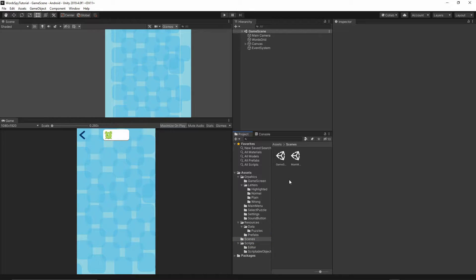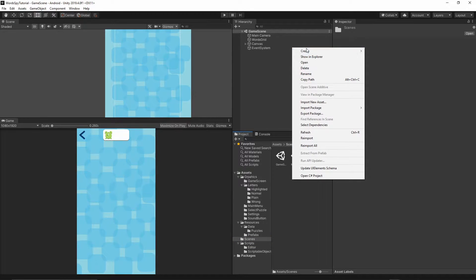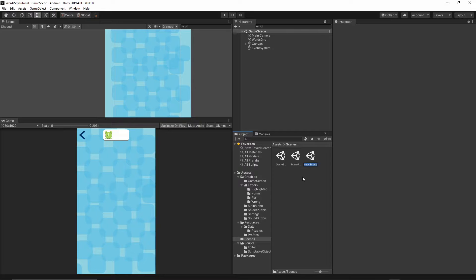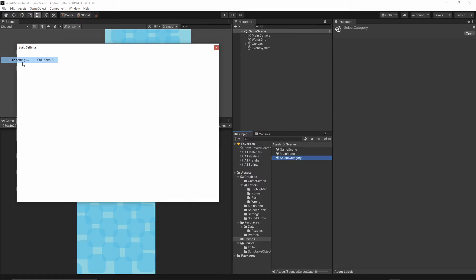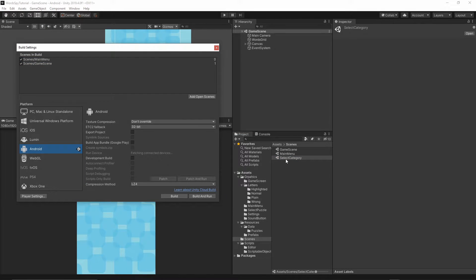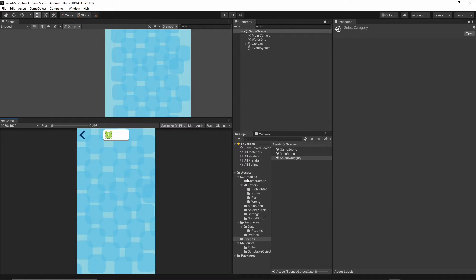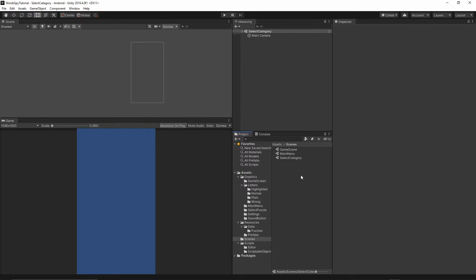Inside the scenes folder, right-click, create a scene, and call it 'Select Category'. Now go to File > Build Settings, grab the Select Category scene and drop it into Scenes In Build. Make sure you have three scenes in there, then close this window and open the Select Category scene.